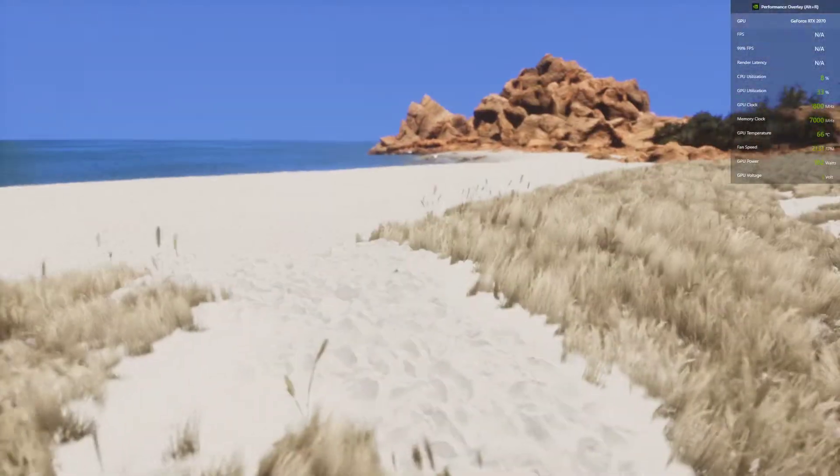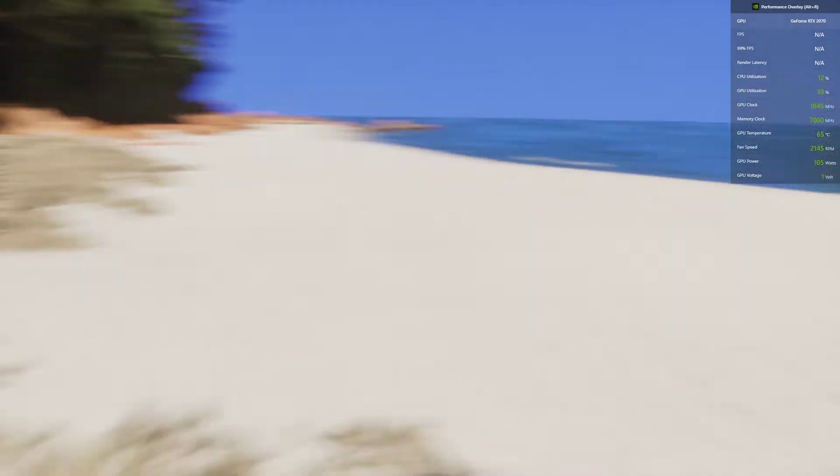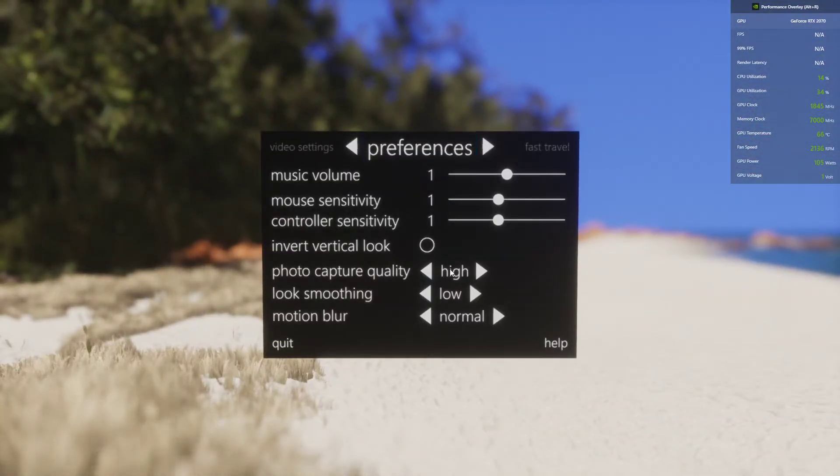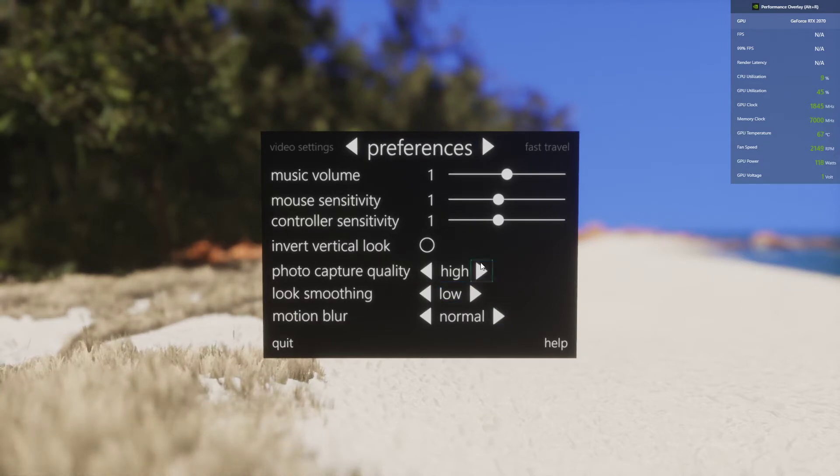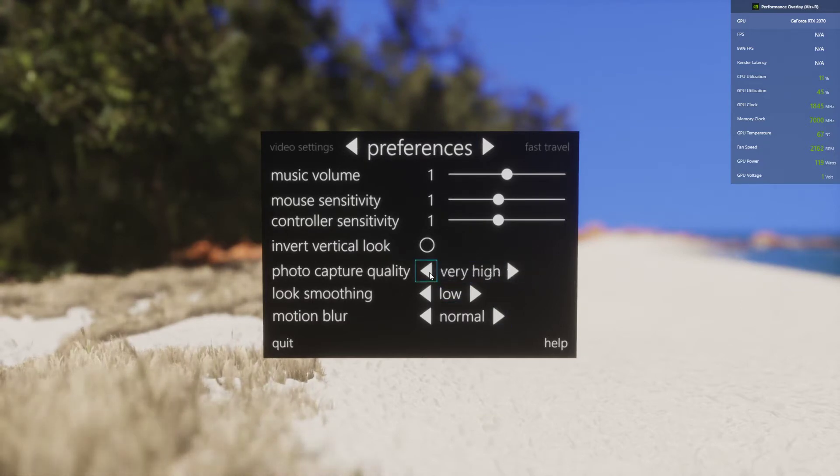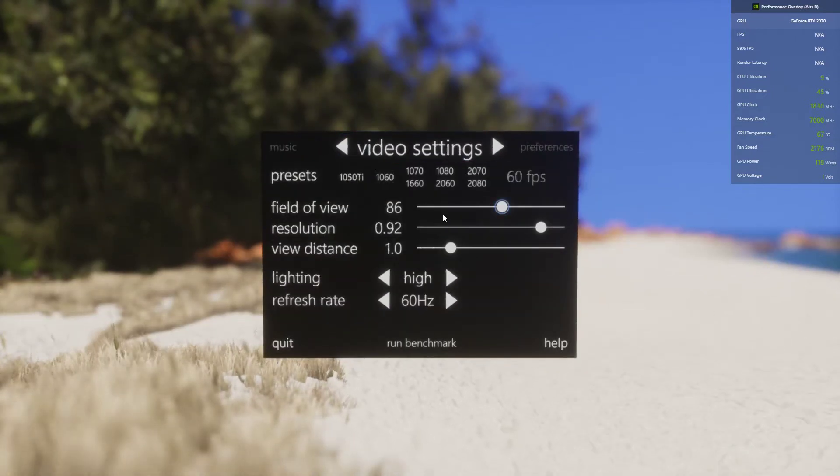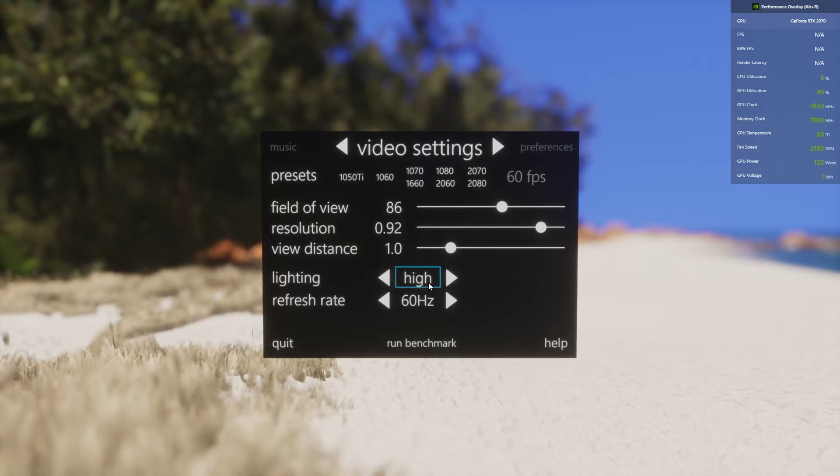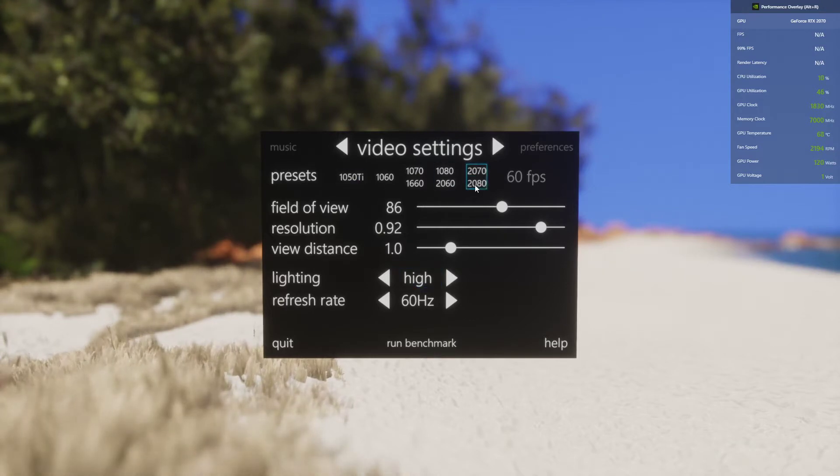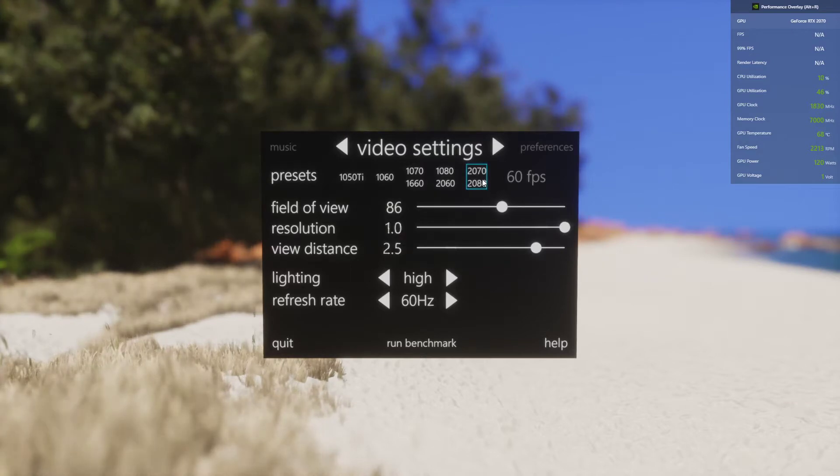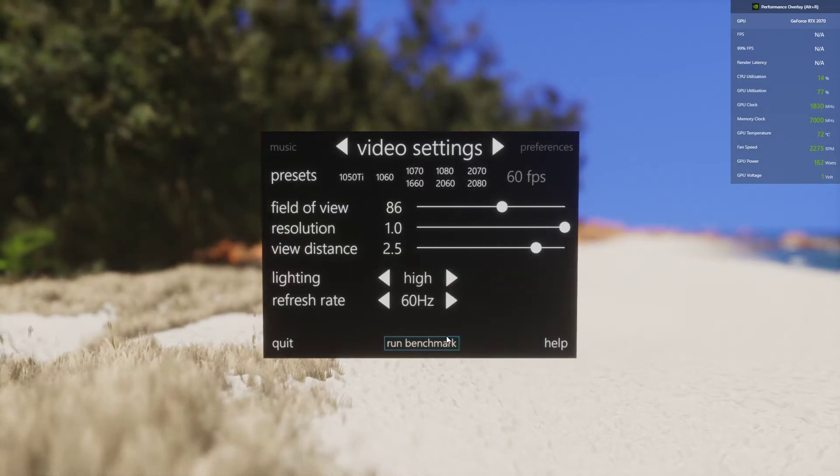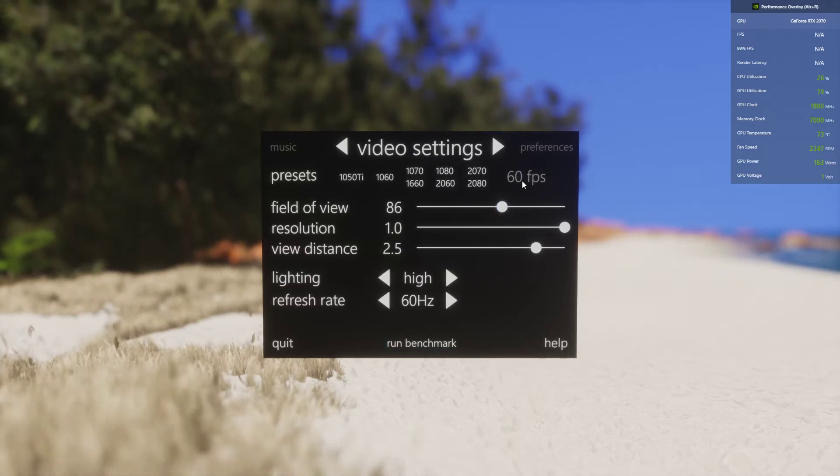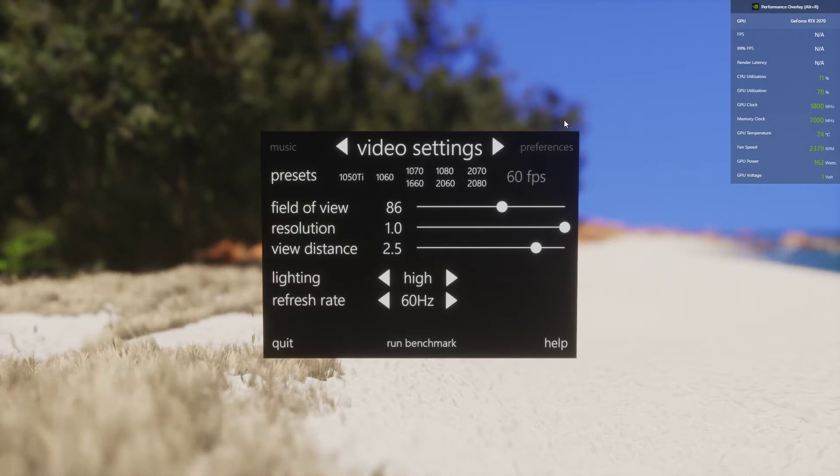Let's see preferences. Photo capture quality, motion blur. How about very high? Oh, that's just video settings. High, I want ultra bro. There's a bunch of presets for 2070, 2080. I want this kind of preset, lighting high. 60 FPS. I can see it jumped quite massively.